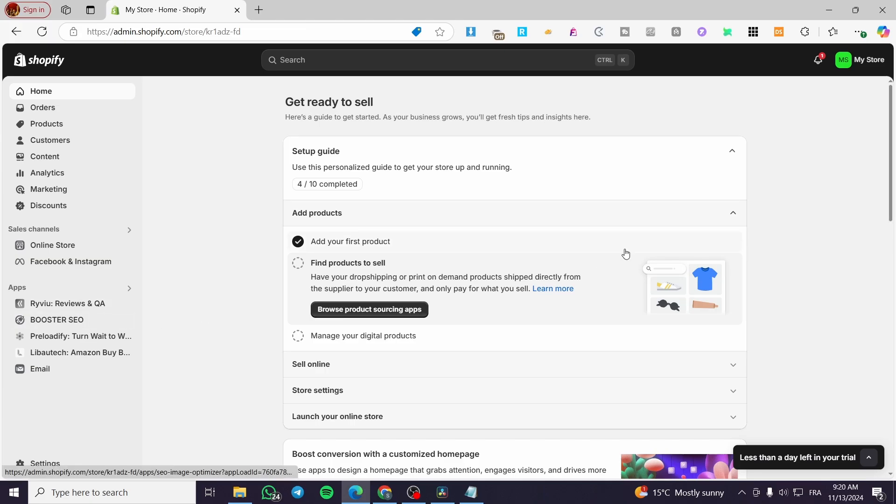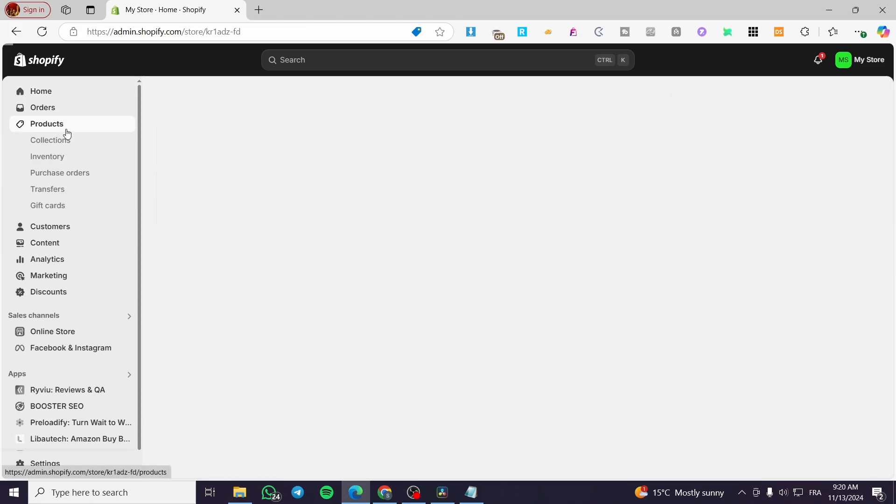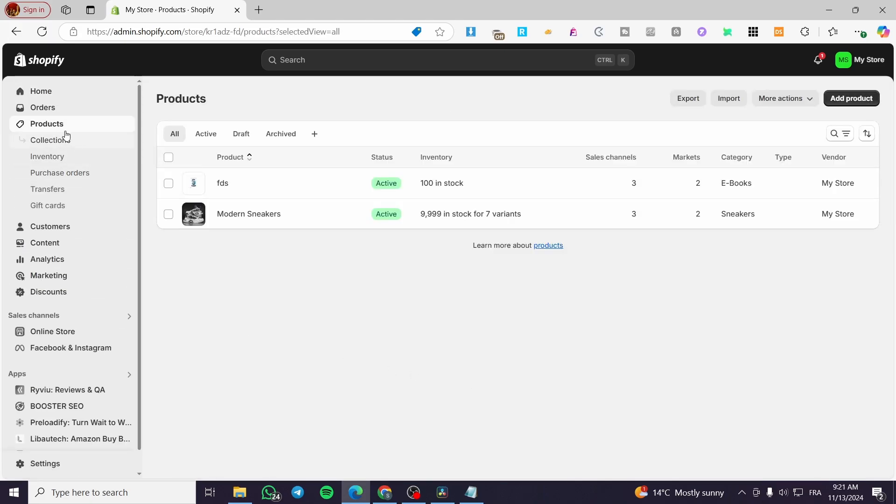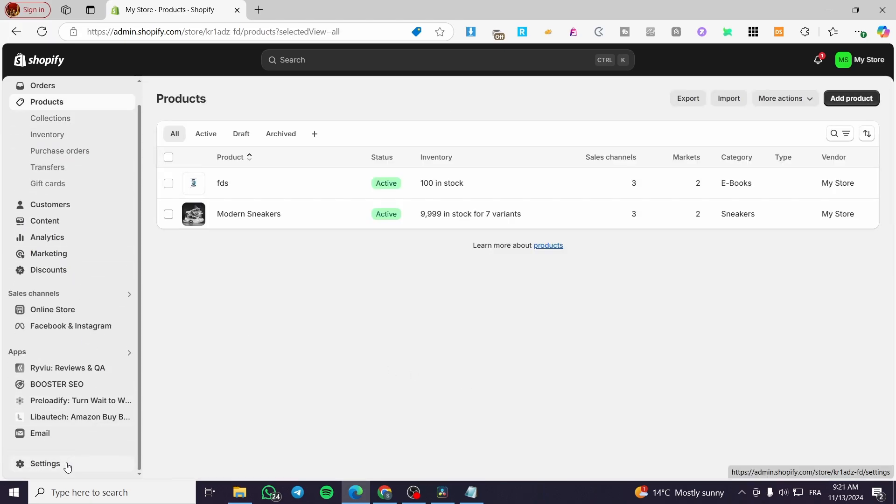After that, you're going to add the products into the product section and do not forget to set up the shipping and also the payment methods.